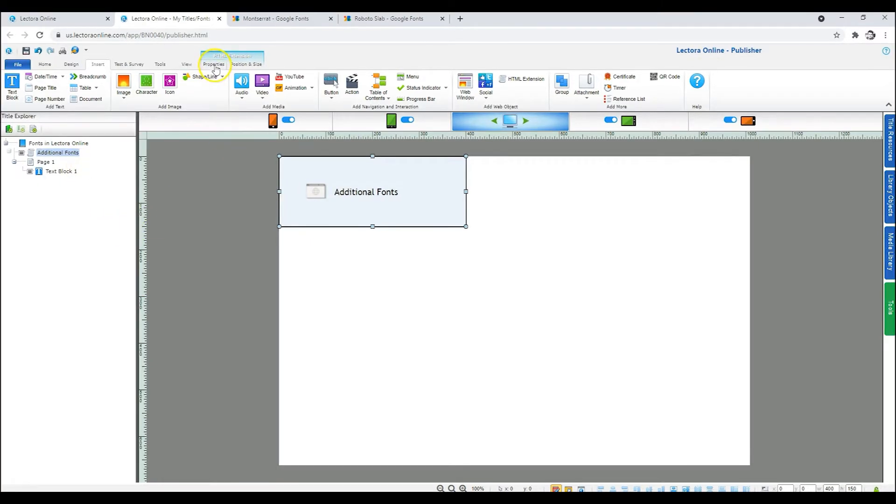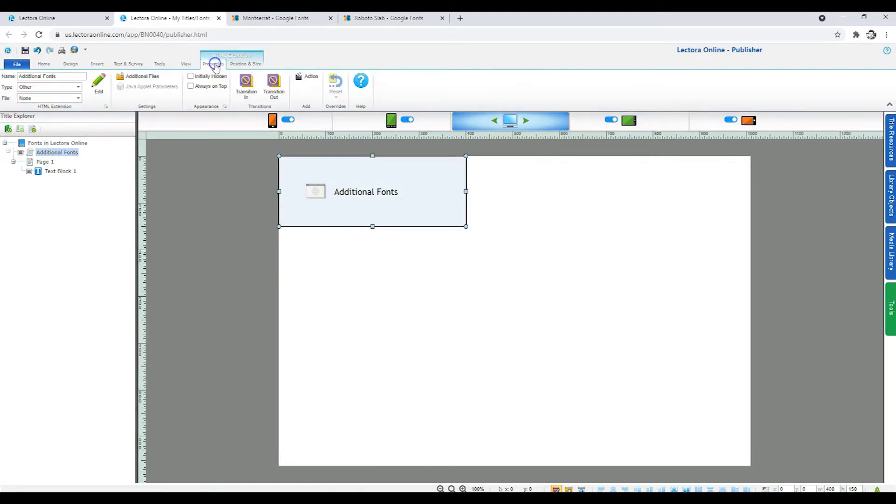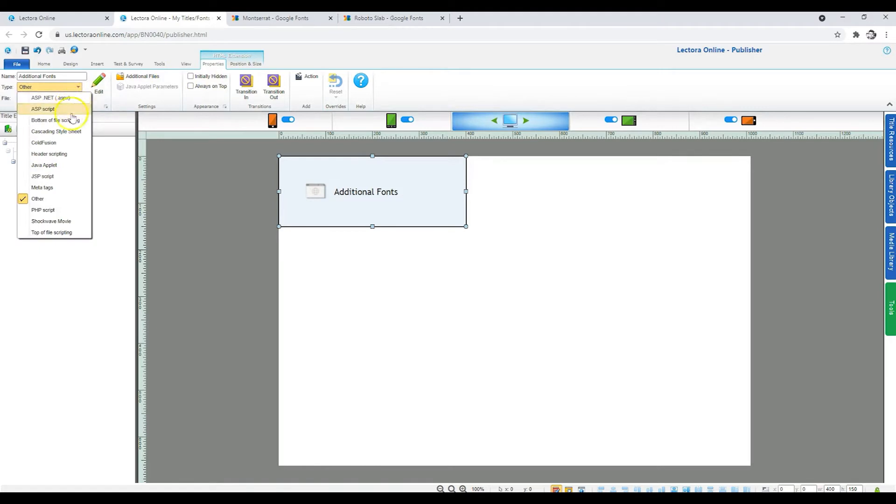To make it easier, I'll put text you can copy and paste in the description below. In the Properties tab for the HTML extension, specify the type as MetaTags.